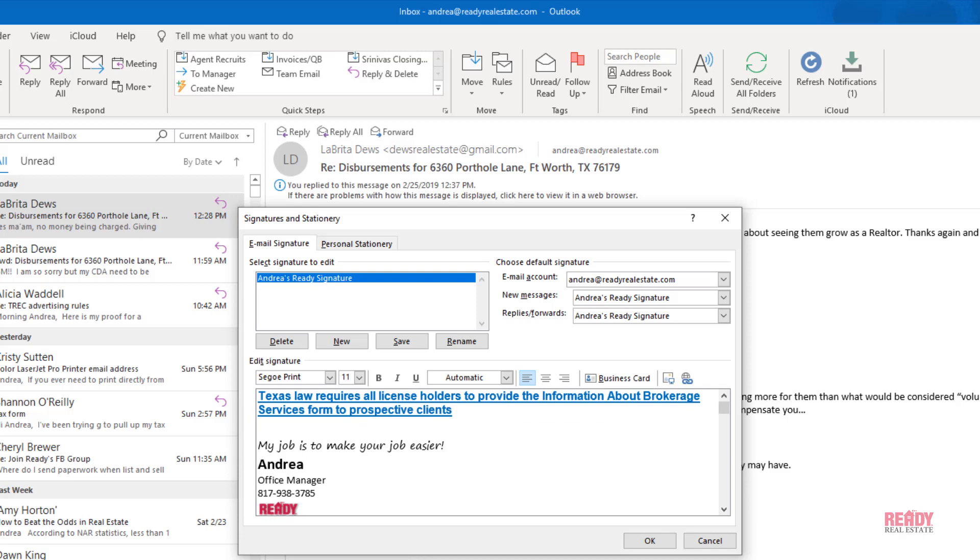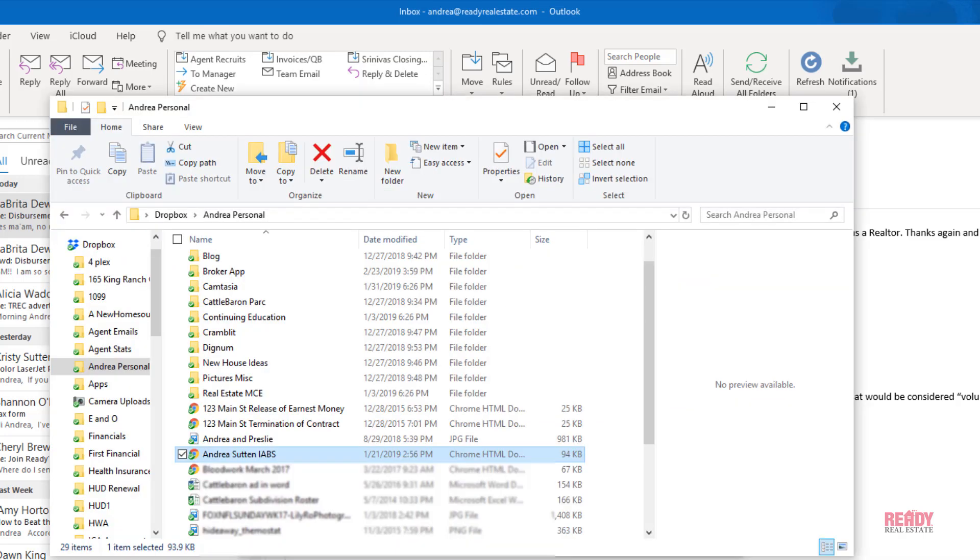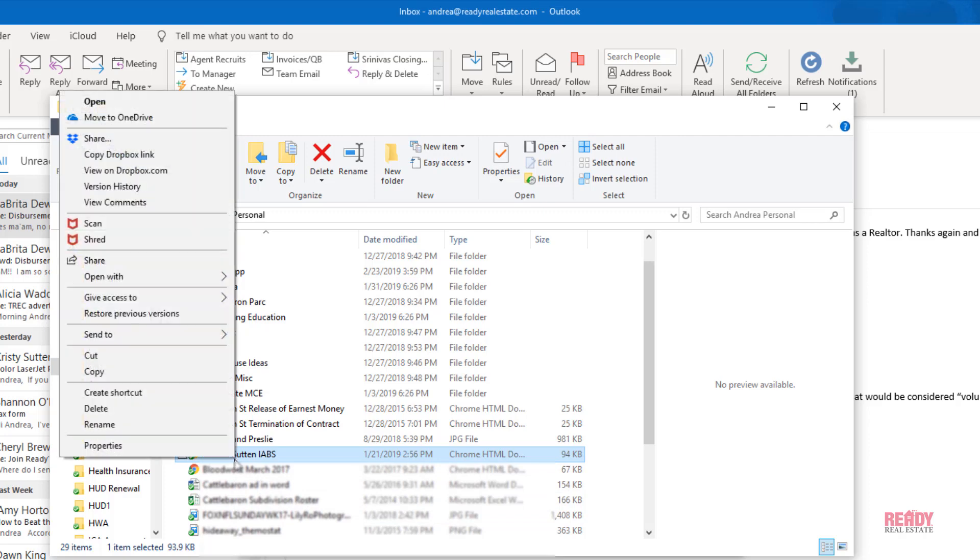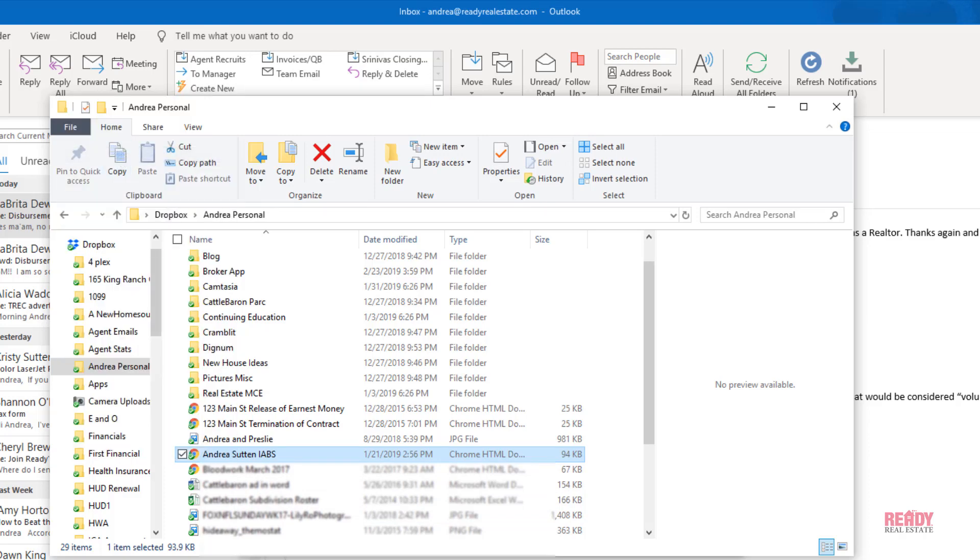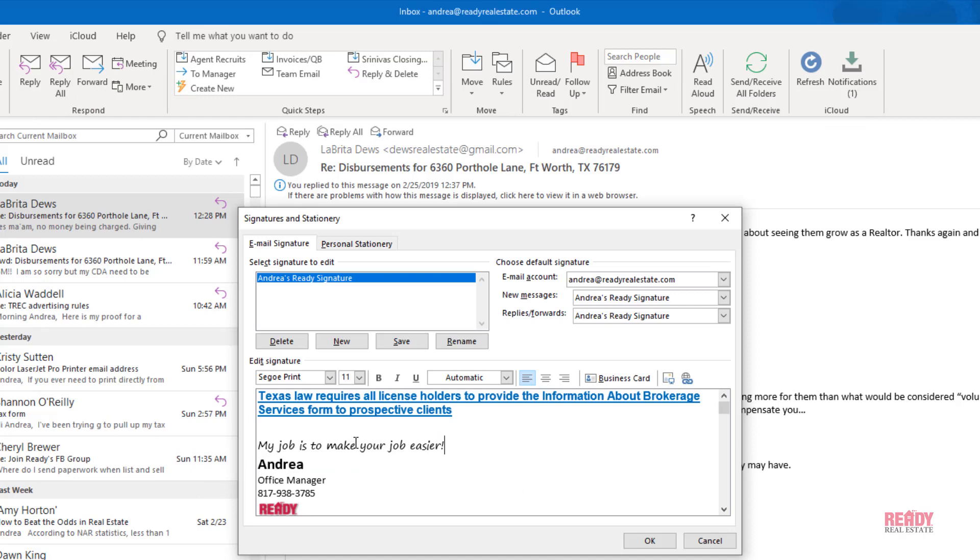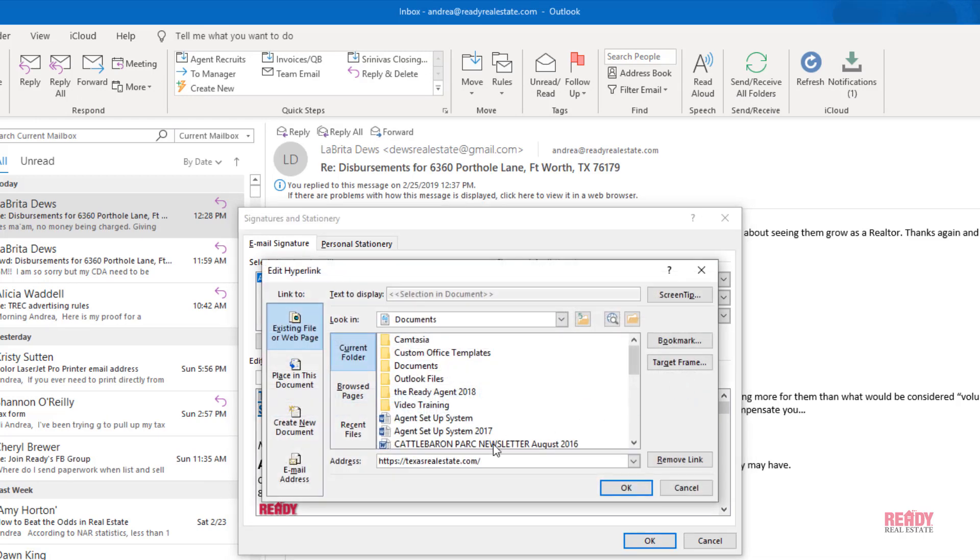Then we've got to get the link. We'll go back to where we have our link, copy Dropbox link, and then we'll highlight it again and click on the little link icon. Simply paste it in there, click OK.